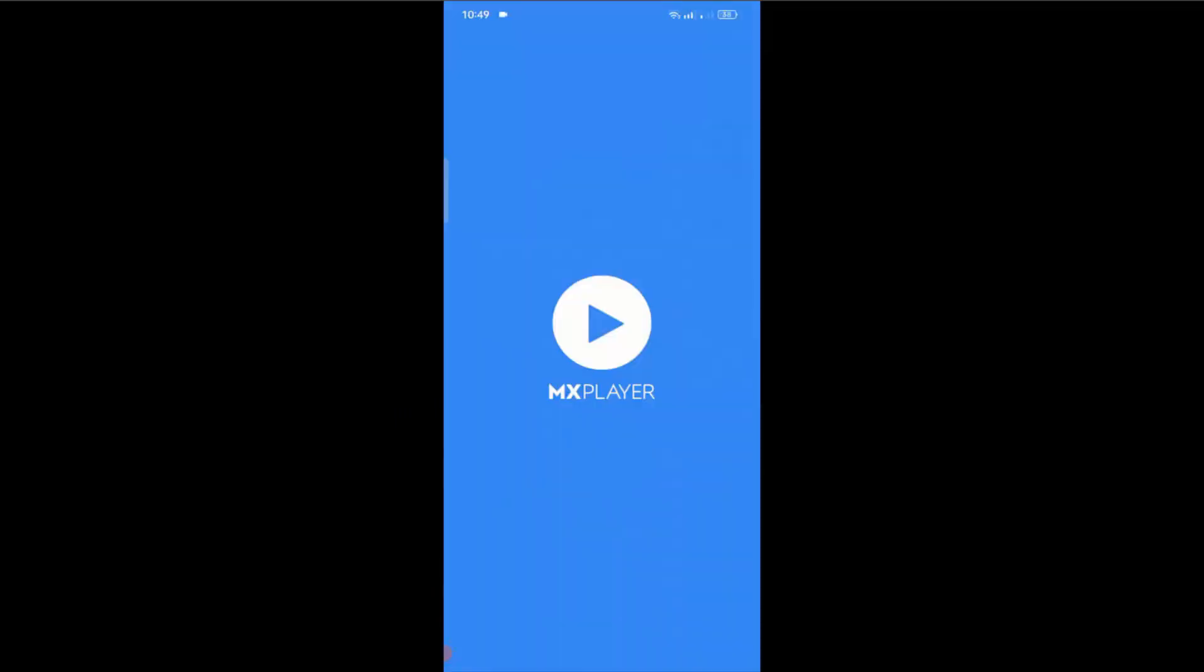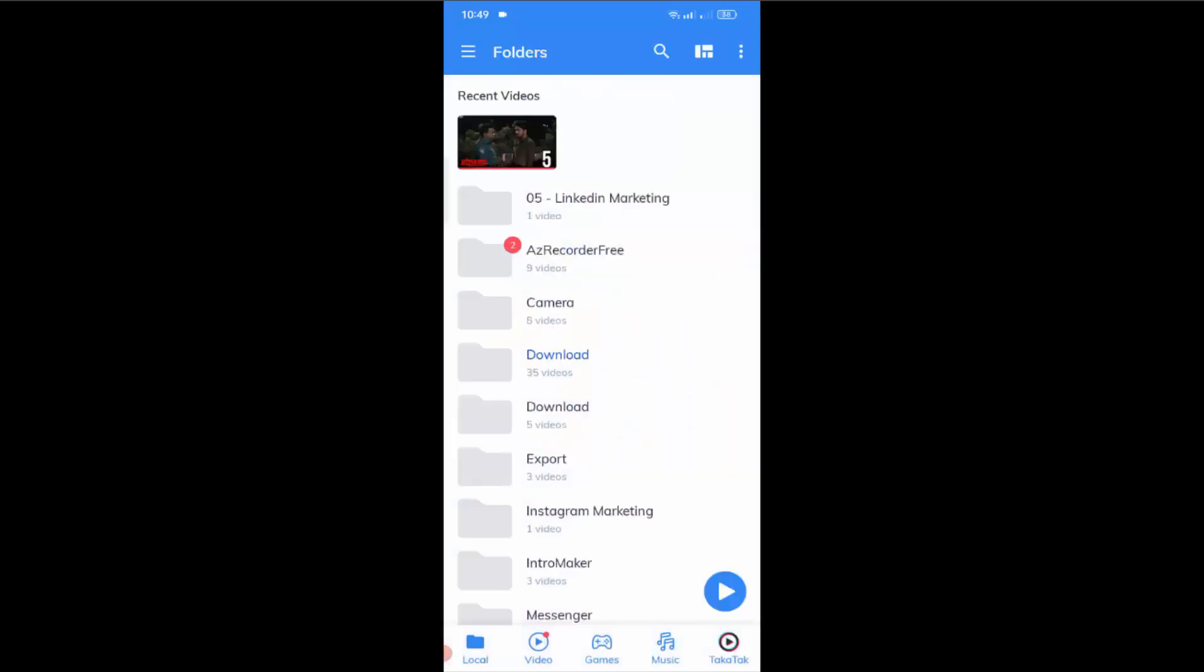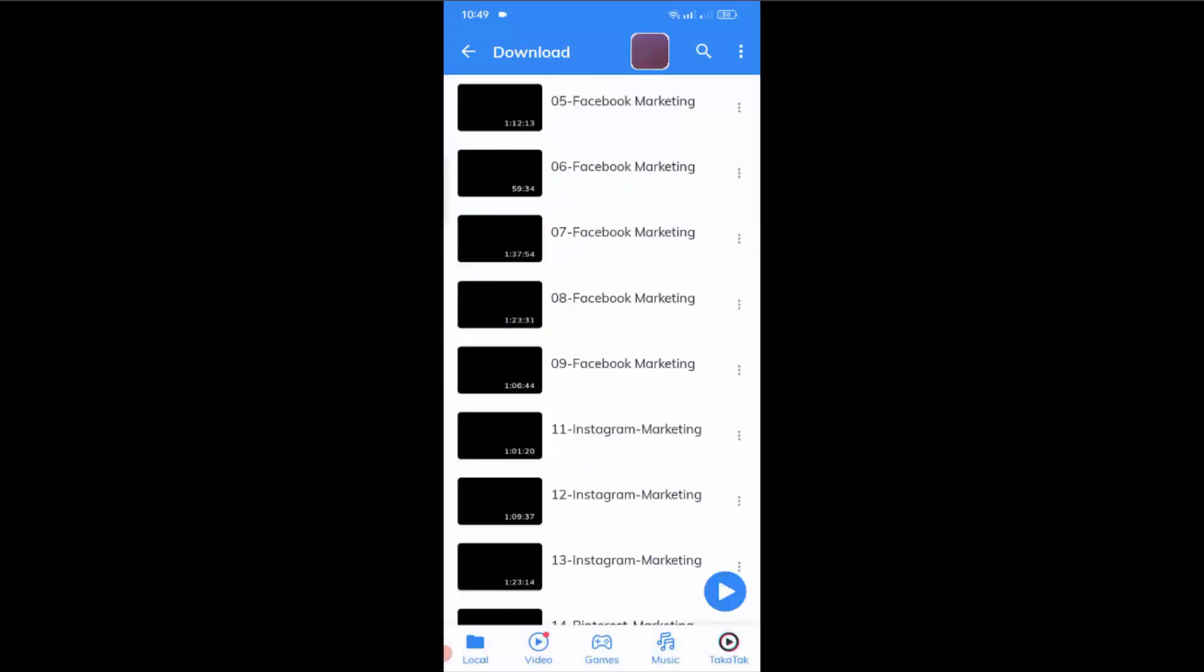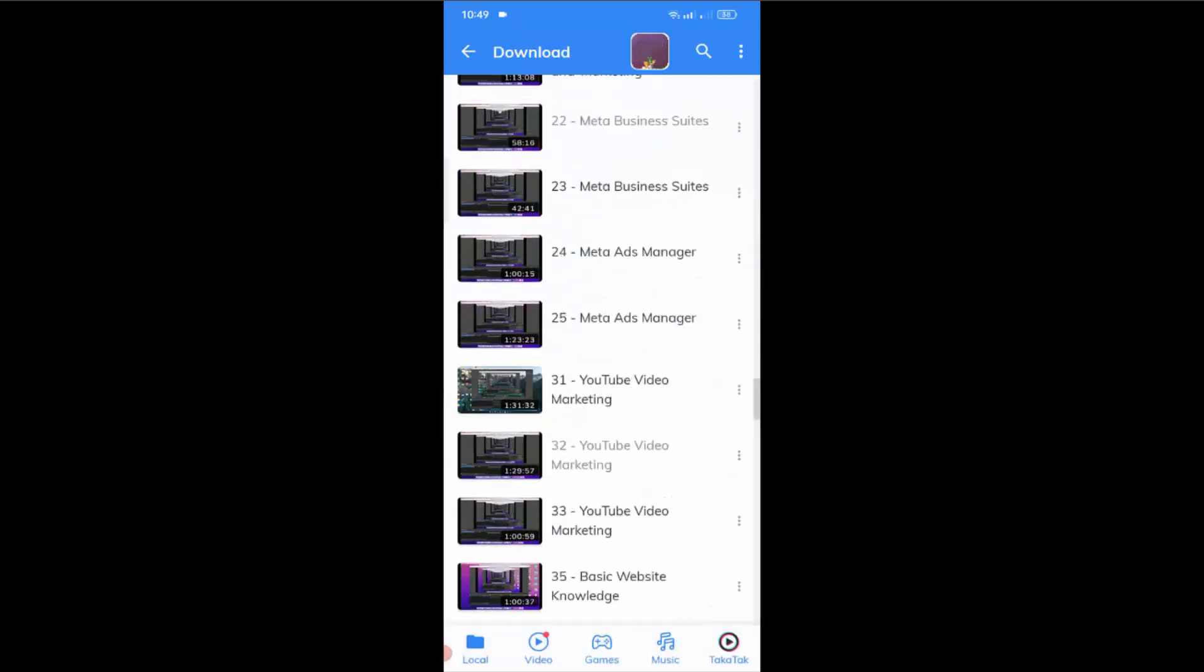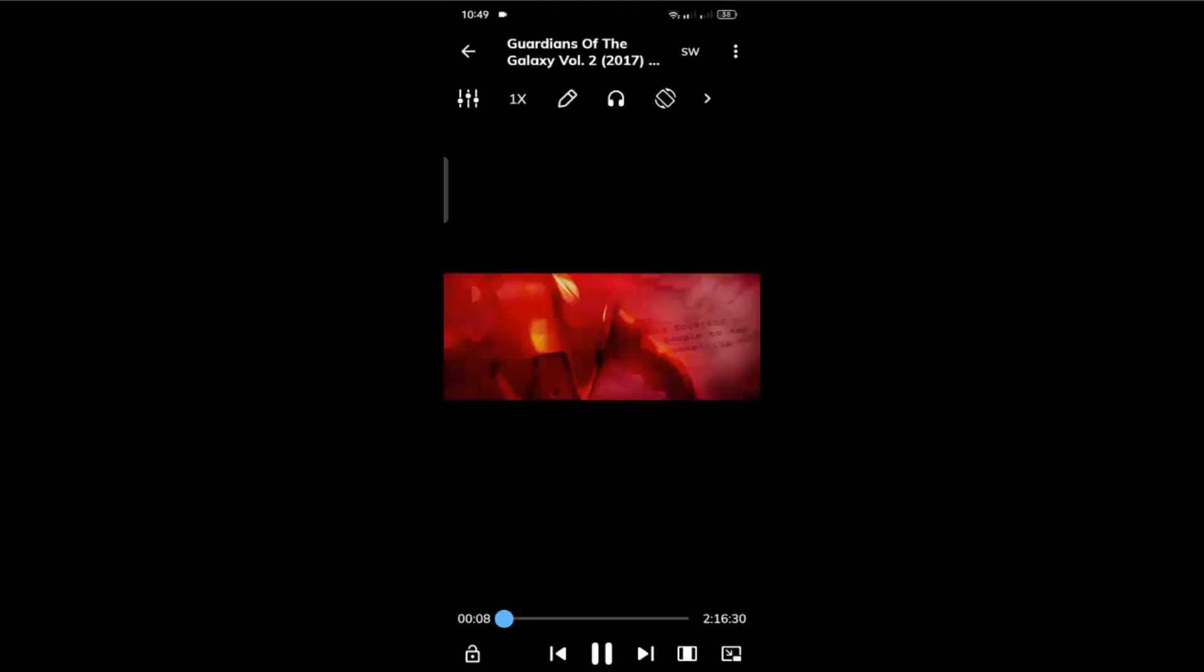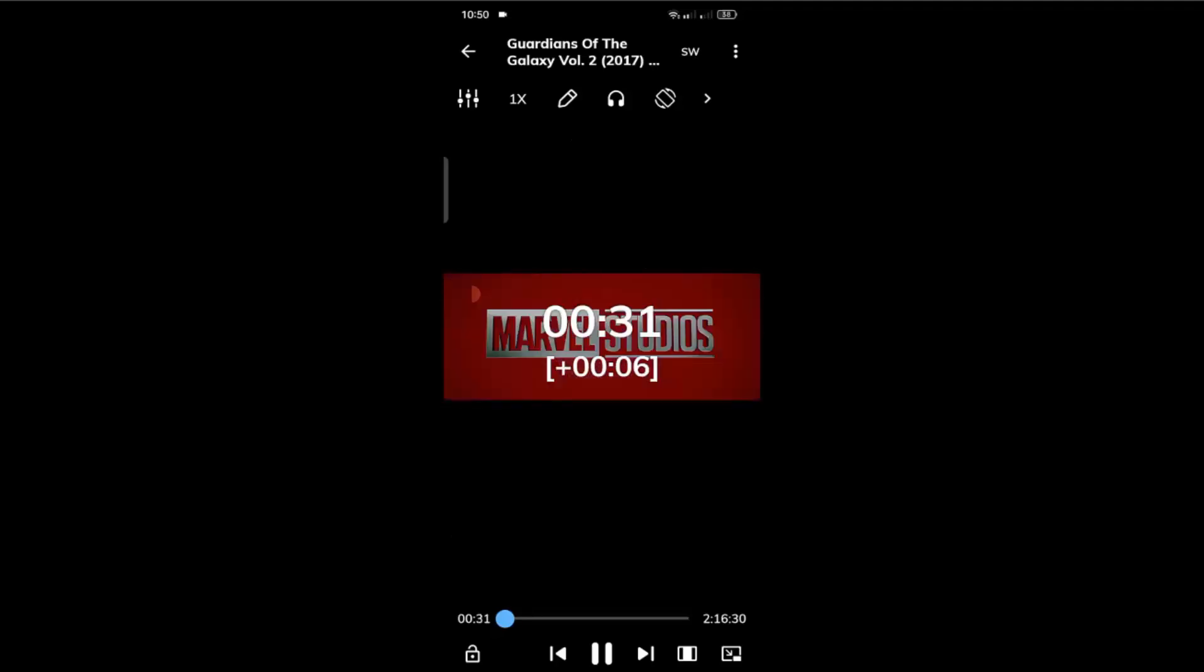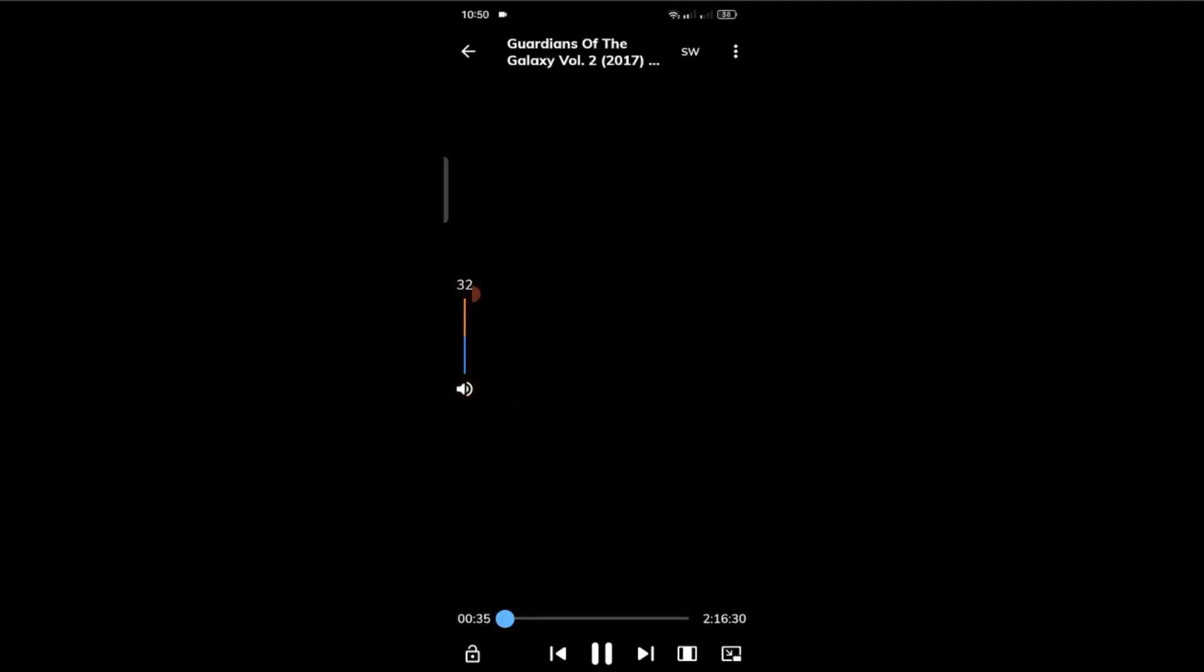First of all, let me show you the problem. Suppose I open the MX player and play a movie. Then you will see the movie is playing without any sound. If I make the volume full, the sound is still not heard.